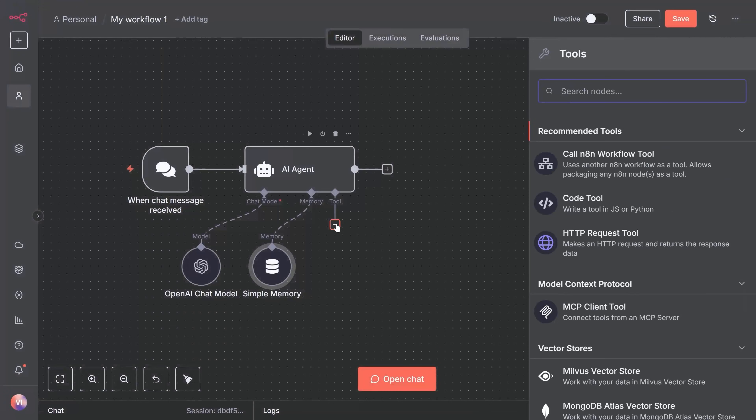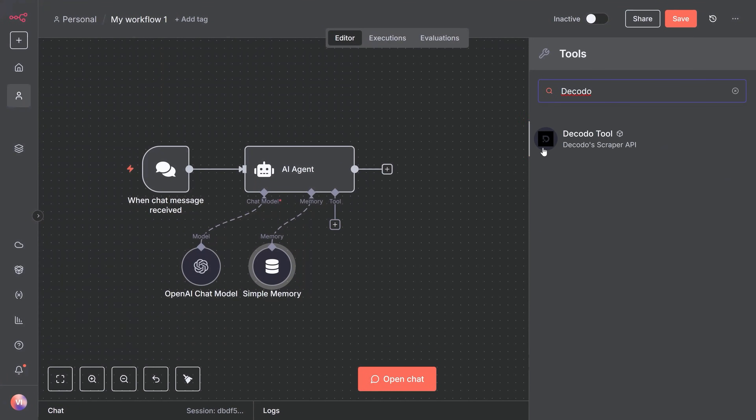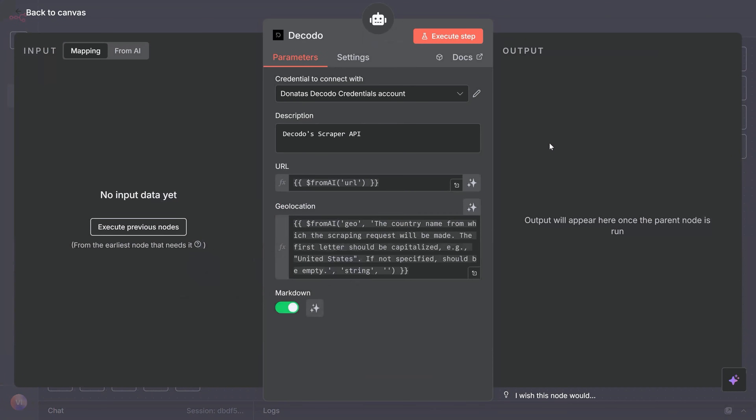Now here's the key part — we need to connect tools to this agent. Tools are what give the agent actual capabilities, like scraping websites. Without tools, it's just a chat bot; with tools, it becomes autonomous. Search for Decodo in the tools panel — here's the Decodo web scraping node. Drag it onto the canvas. Connect it to the AI agent node as a tool, not as a regular node. Click the tools connection point on the AI agent and drag it to the Decodo node. This tells the agent it can use the Decodo tool whenever it needs to scrape a website.